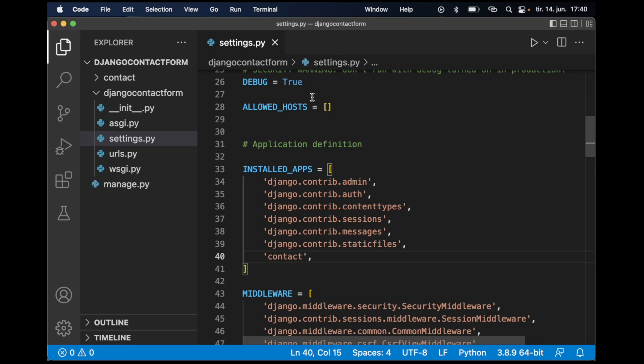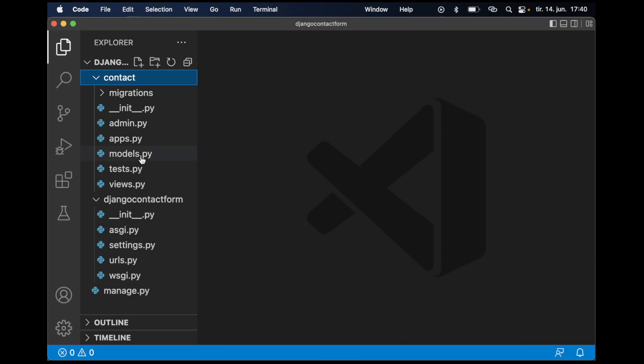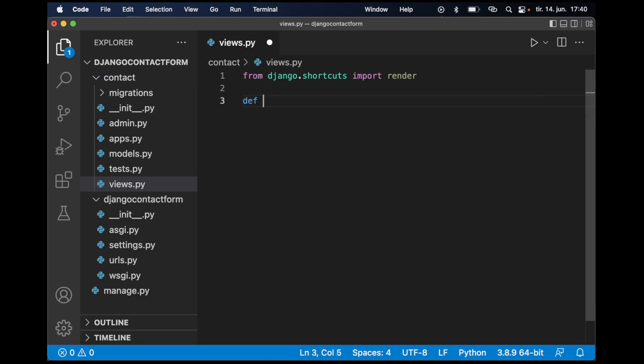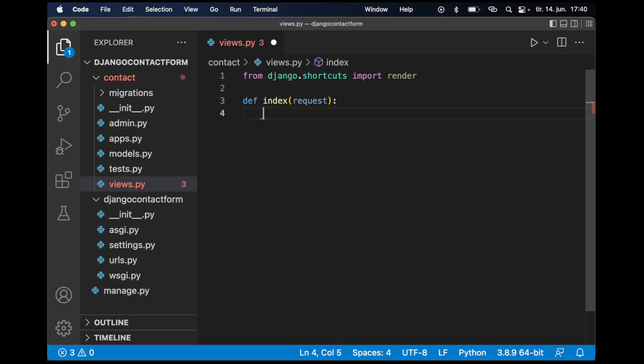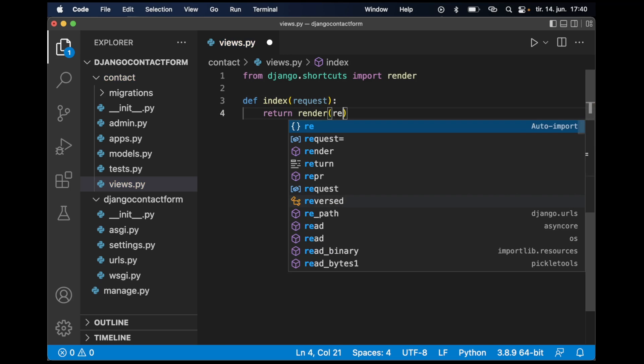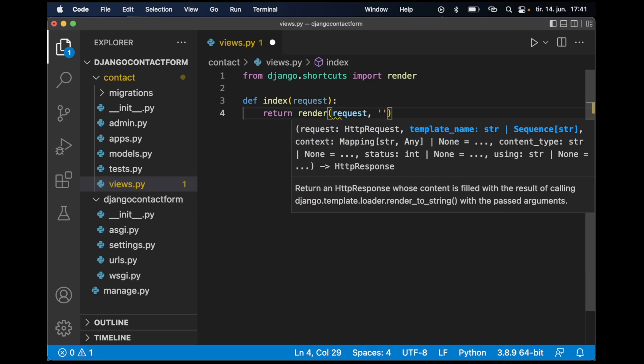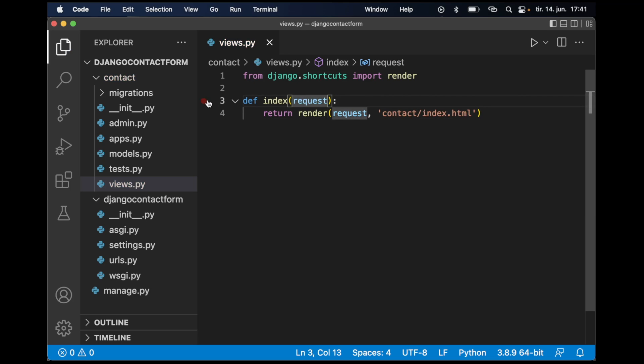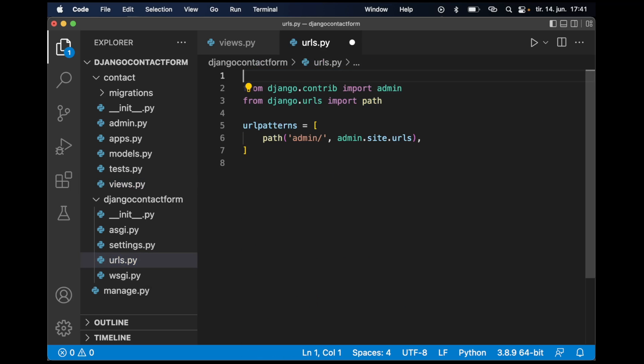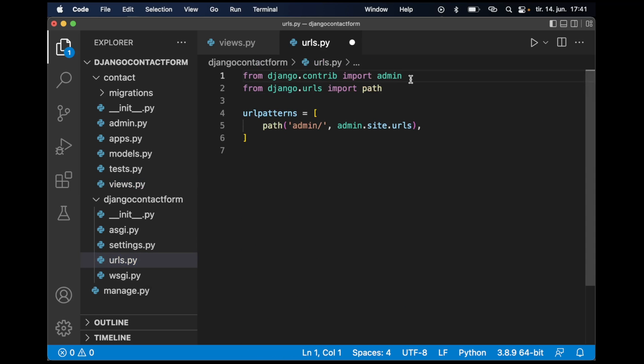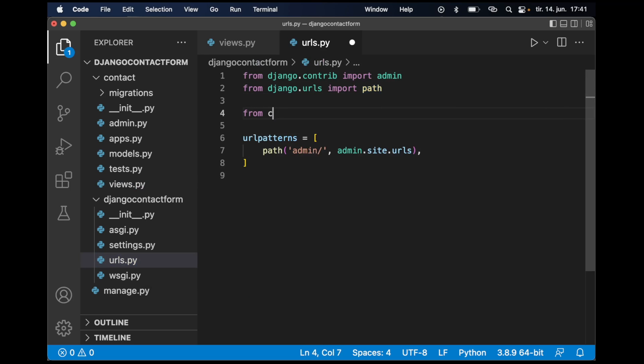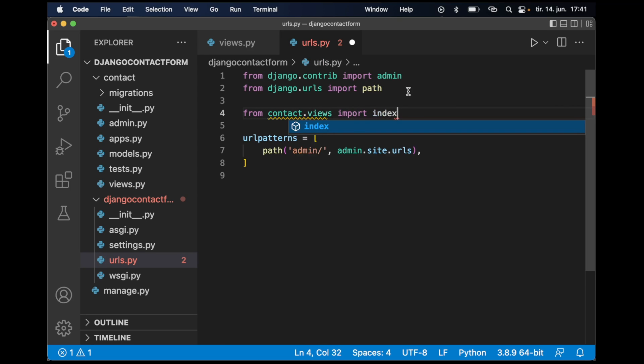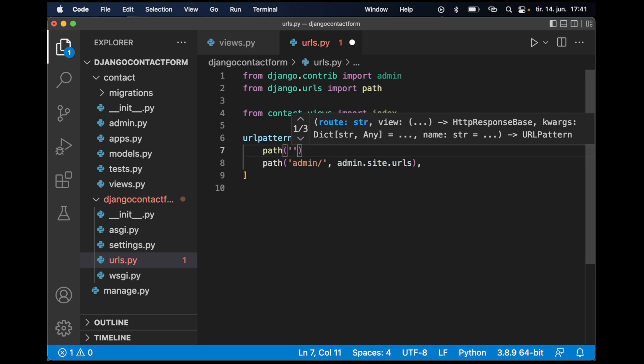I can begin by creating a simple view for rendering a contact form. Def contact, then return render request and the template which is contact/index.html. I don't need to pass in anything more here. Then if I go to urls.py to register this view, I need to import it: from contact.views import index. I want this to be on the front page so the path can be empty.